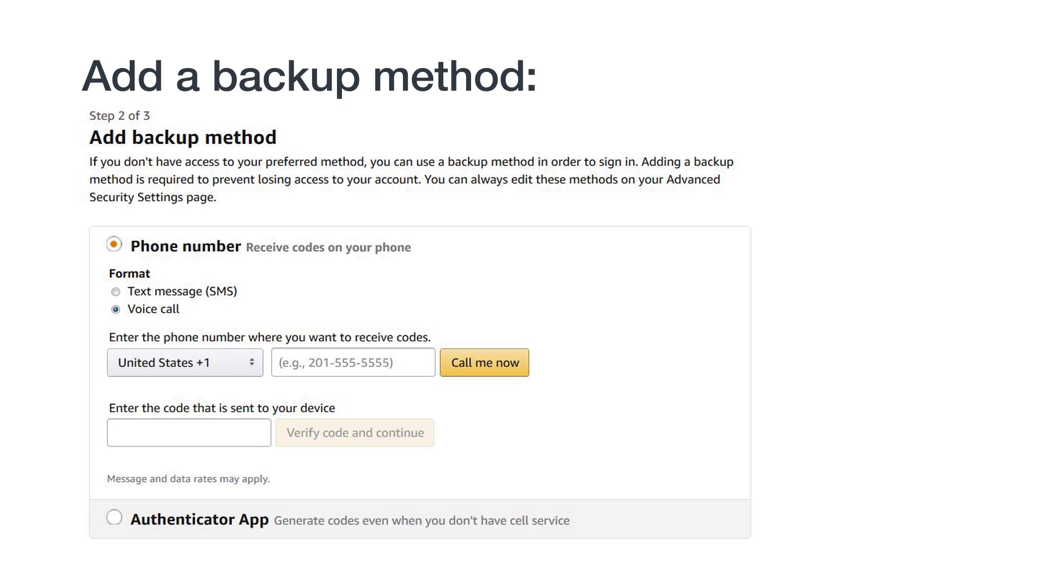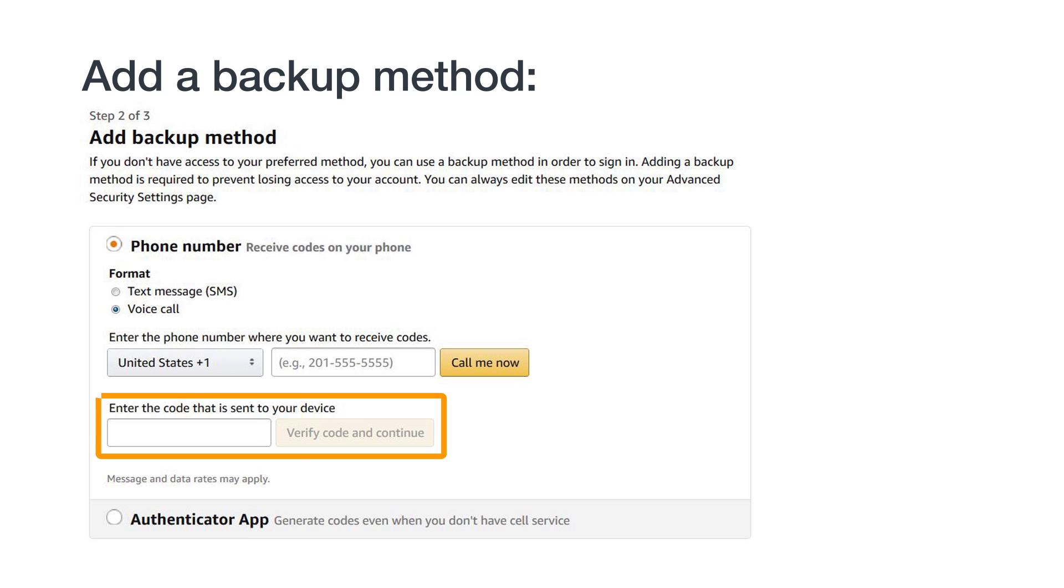A voice call will be an automated message from Amazon with your temporary passcode. Enter the passcode on the 2SV registration screen, then click Verify Code and Continue. Your backup method has now been set to Voice Calls.